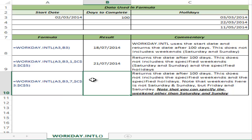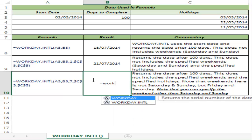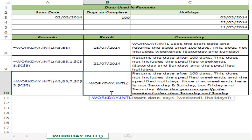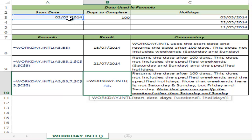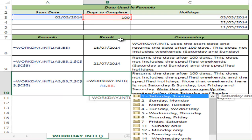Now, what if you work in a geography where the weekend is something other than Saturdays and Sundays? You can use the WORKDAY.INTL function to account for that as well. I select WORKDAY.INTL, give A3 as the start date, B3 as the number of days, and here I have an entire list where I can select what the weekend should be.